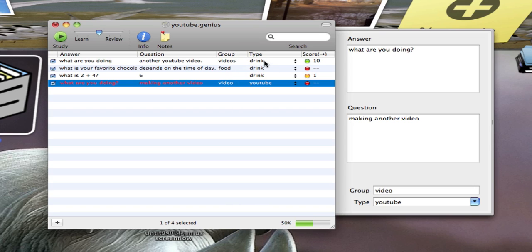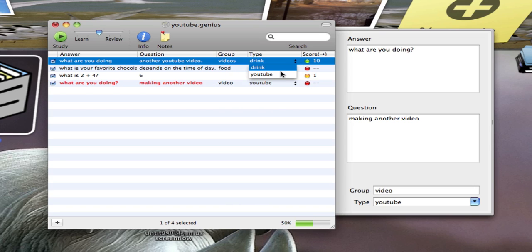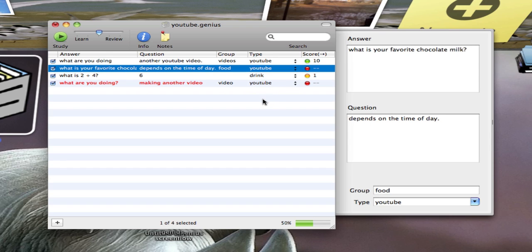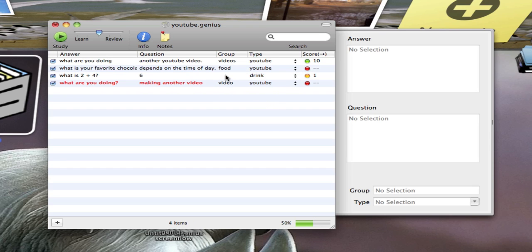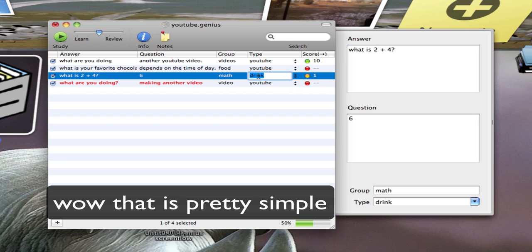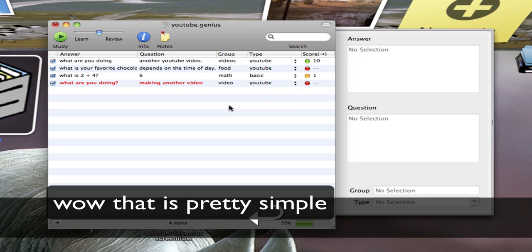If I want to change the type, I'll just click these arrows and I'll change the type. And all types that I've typed in before should be right there. If I want to put in a group, I'll just double click there and I'll put in my group. Math. And the type is going to be basic. I'll just press enter when I'm done.